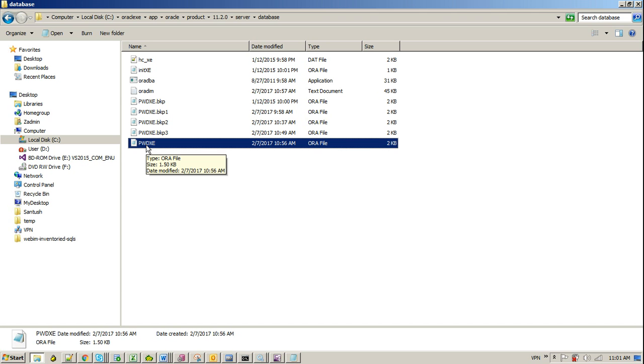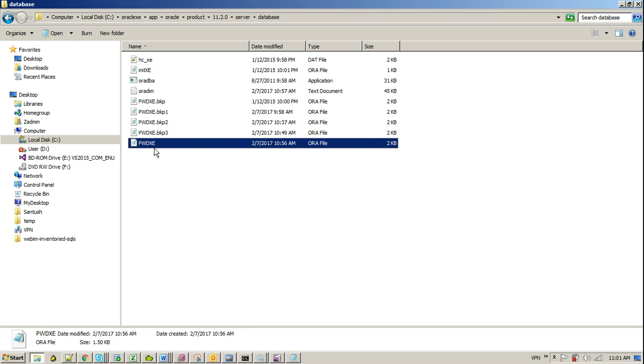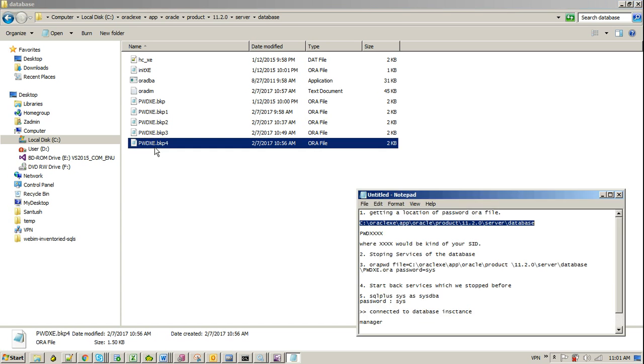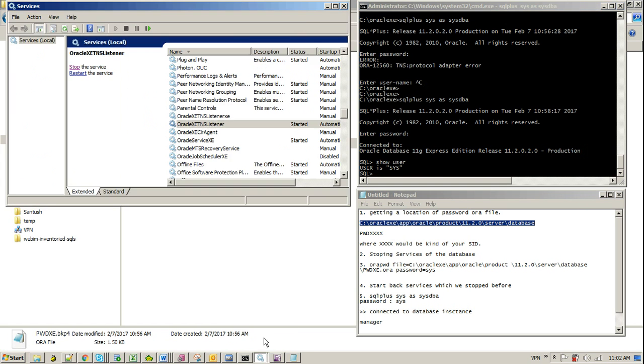Before we recreate a new file, because we don't have the old password and we want to access our database by issuing a new password, we would like to take a backup of this file like this. And after that, what I would prefer - just stop your services.